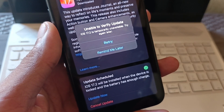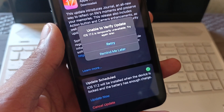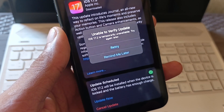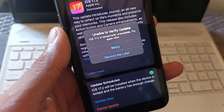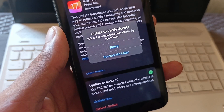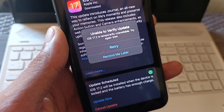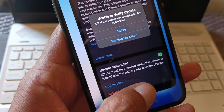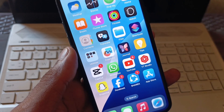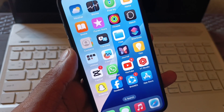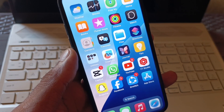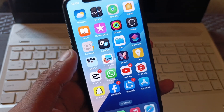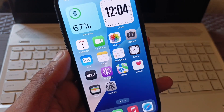Hello guys, welcome back to my YouTube channel. In this video, I'll help you fix the 'Unable to verify update' error — 'iOS update is temporarily unavailable, try again later.' When you try to update your iPhone to the latest iOS version 18 or later and you keep facing this issue, I'll show you how to fix it.